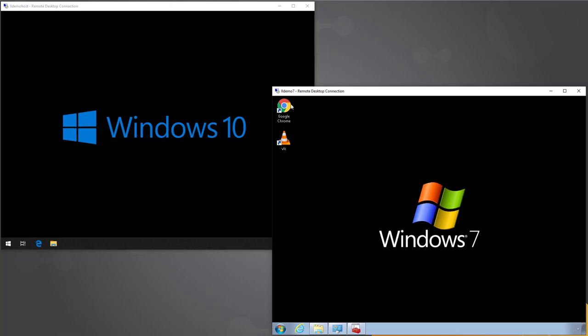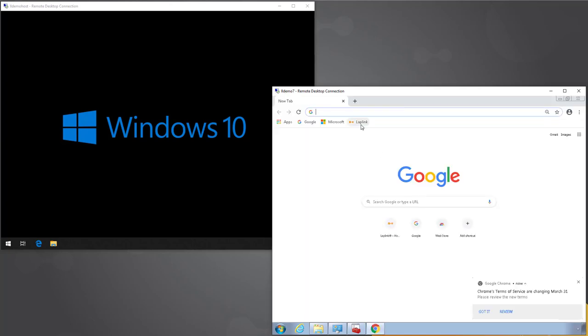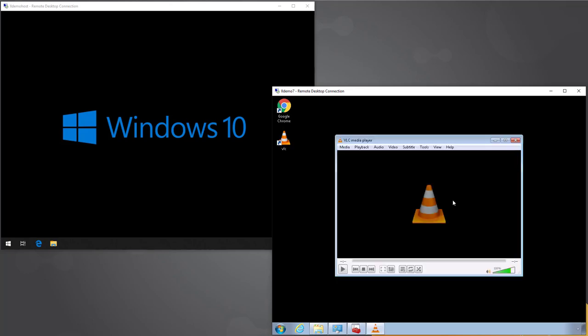The Windows 7 machine has some configuration: applications installed, Chrome with a bookmark to show how we transfer that, and VLC. VLC occupies a special place here — it's what we call an unregistered application, one that does not conform to the normal MSI-type setup routine and does not appear in Add/Remove Programs. The portable installation of VLC was simply downloaded and unzipped to a random folder on the disk, to demonstrate how well PCMover handles that scenario.